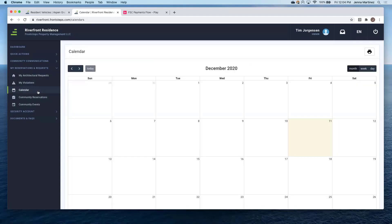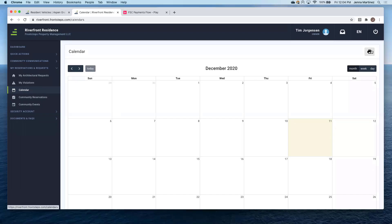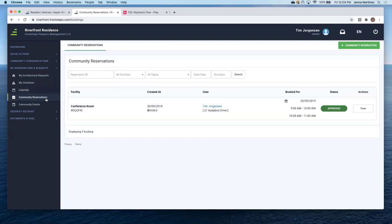The calendar is going to show community events as well as the facilities that are eligible to reserve within the community. As a homeowner, they can also print this calendar so they can have it on their desk.